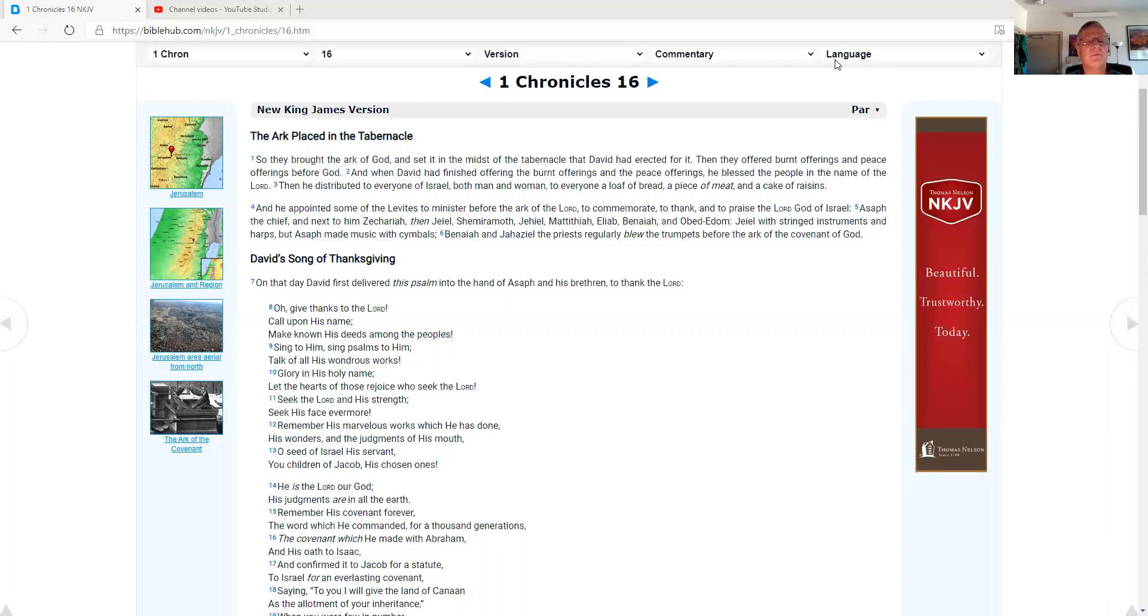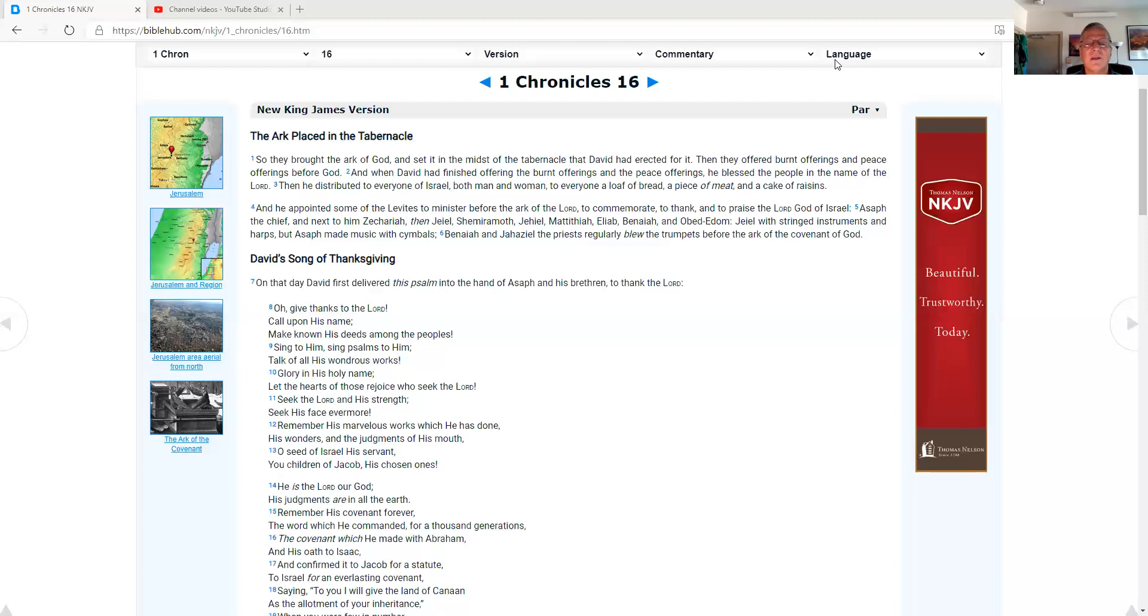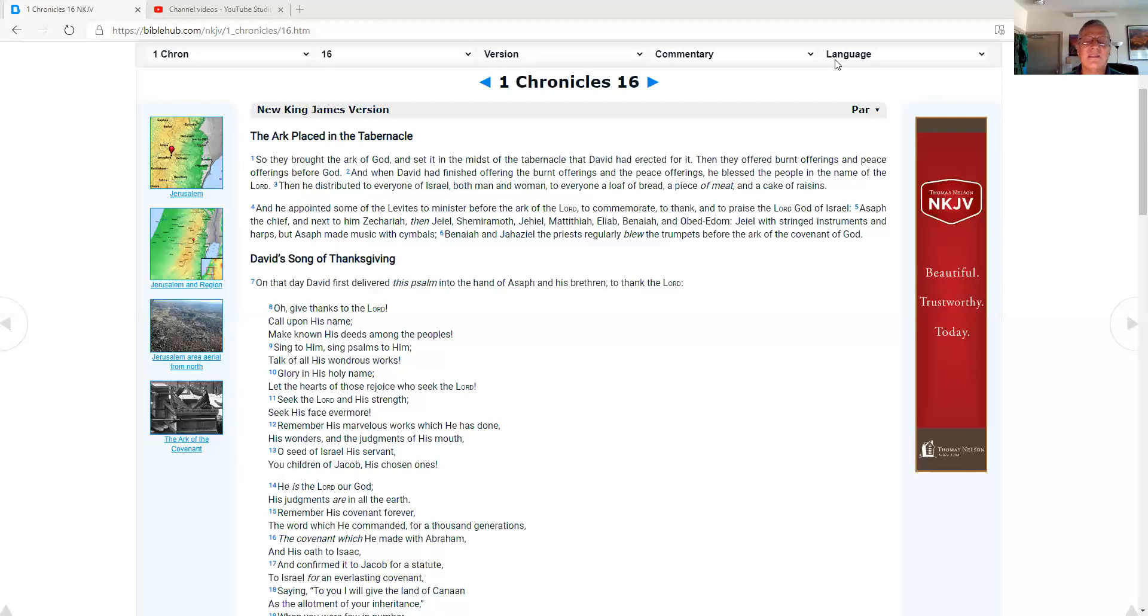And he appointed some of the Levites to minister before the ark of the Lord, to commemorate, to thank and to praise the Lord God of Israel. Asaph the chief, and next to him Zechariah, then Jael, Shemiramoth, Jael, Massethiah, Eli, Benaiah, and Obed-Edom. Jael was stringed in instruments and harps, but Asaph made music with cymbals. Benaiah and Jehaziel, the priest, regularly blew the trumpets before the ark of the covenant of God.